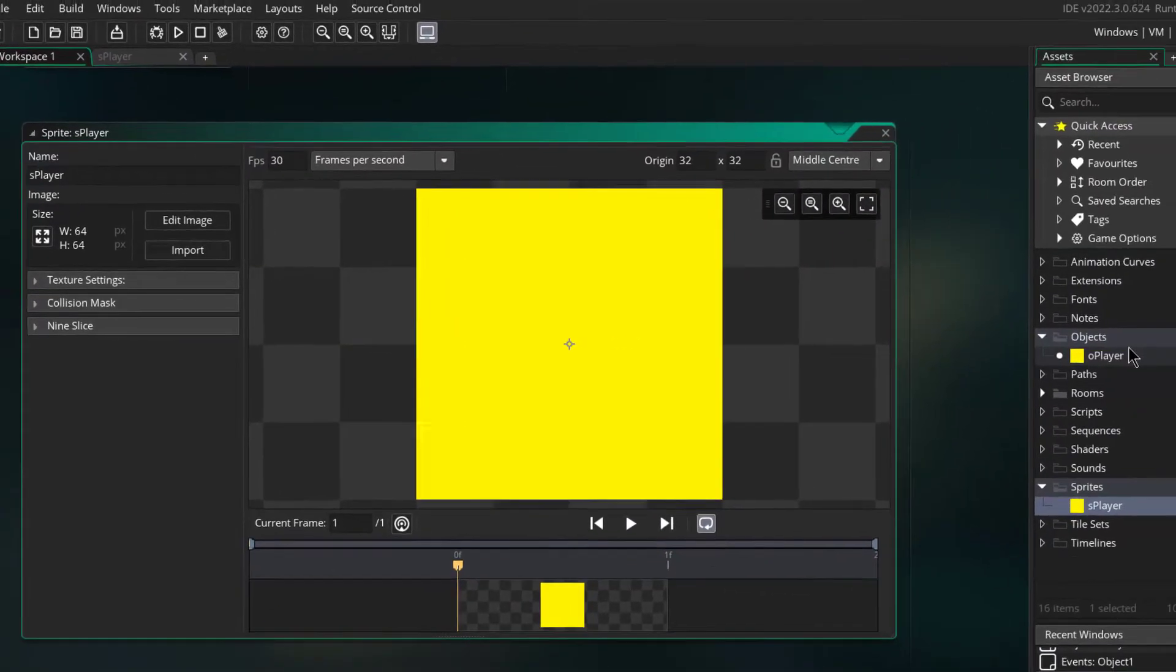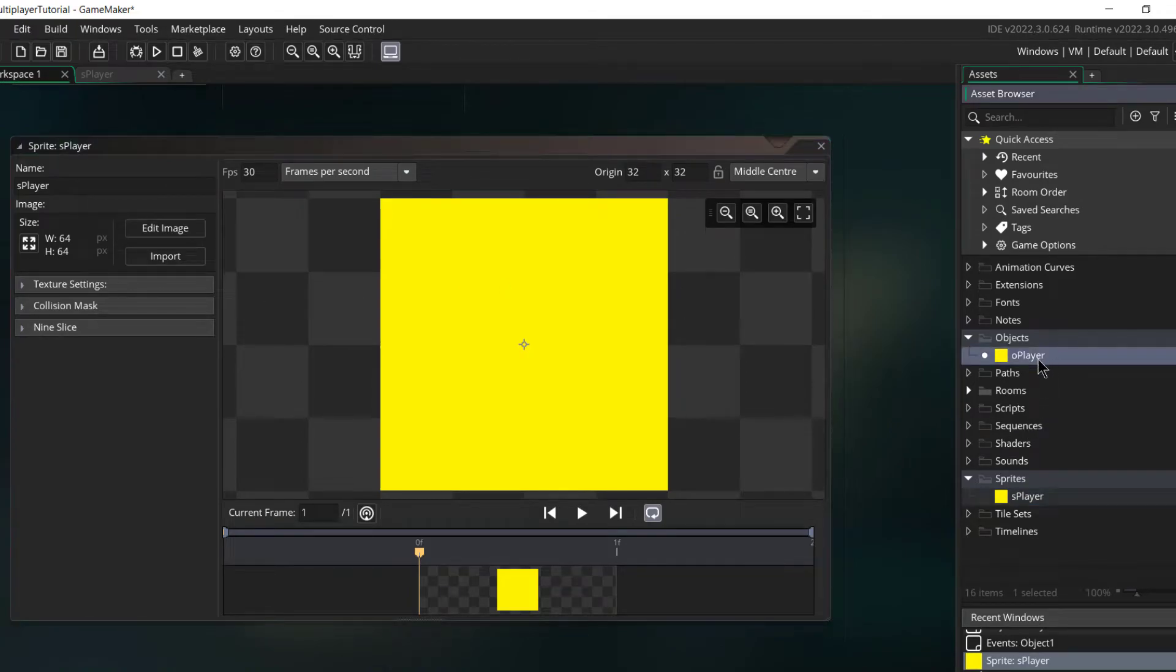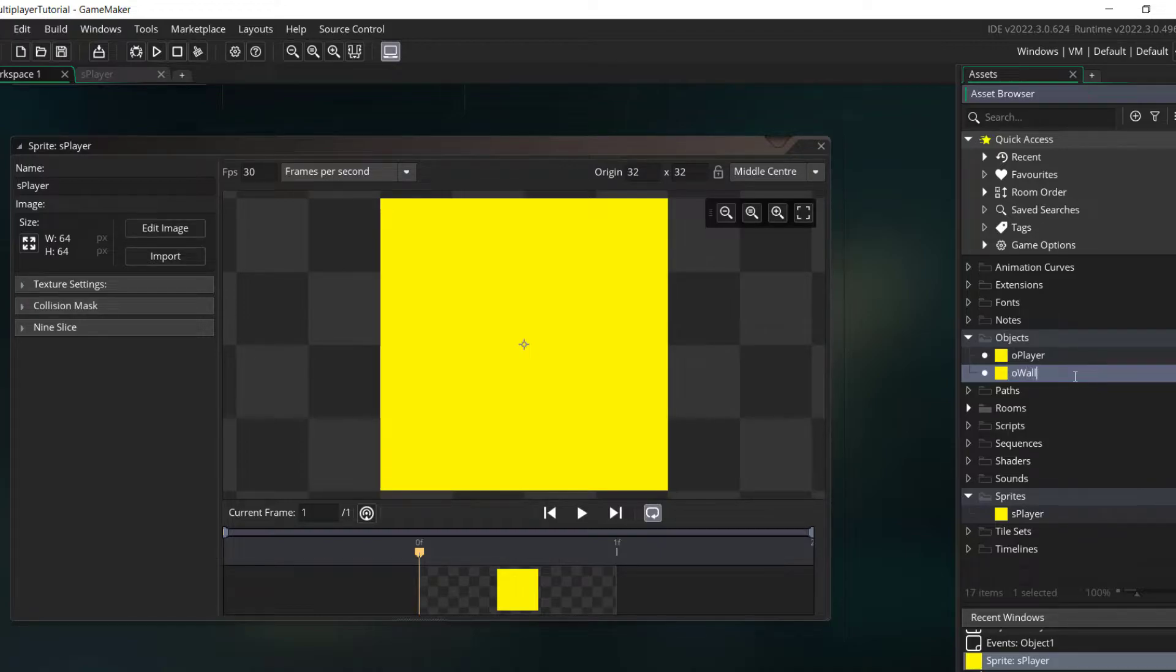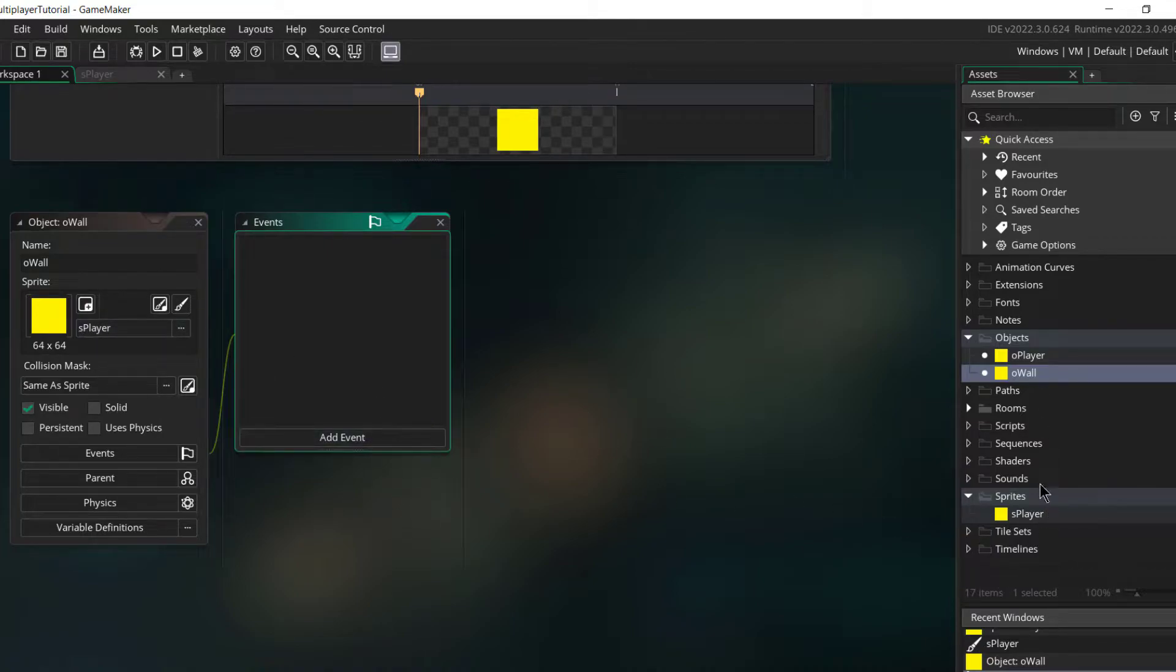Next let's make another object, this one for the wall, so this is O_wall.